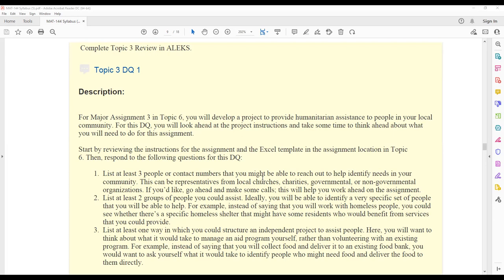When you do that DQ, make sure you are checking for extra instructions from your instructor. They could have specific details on a project they want you to choose, or they could have extra guidelines to help you choose a project appropriate for our major assignment three.